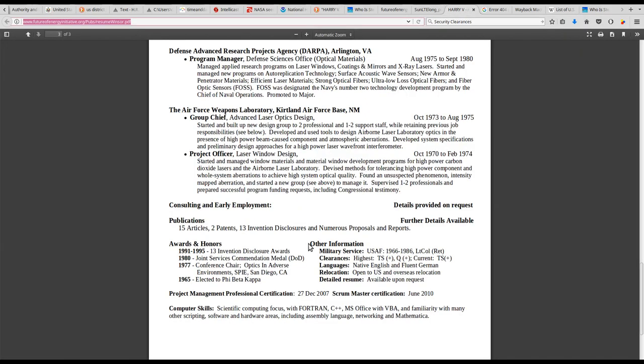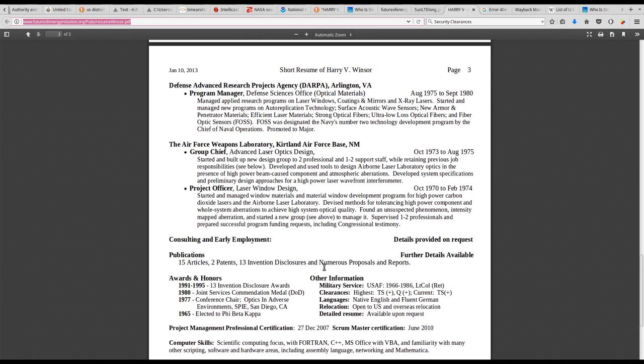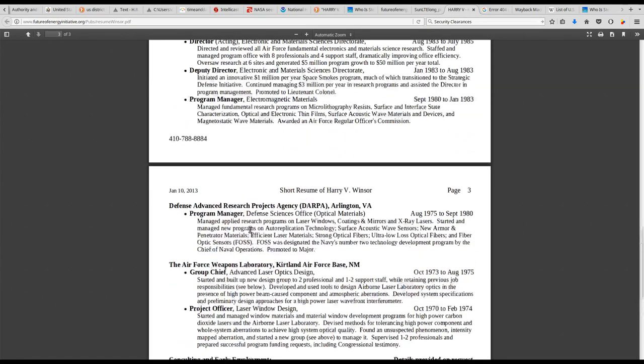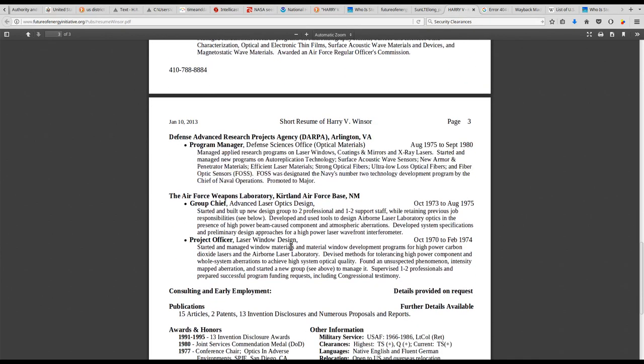man with top secret plus and Q plus clearance, the above top secret, the above top secret, DARPA dads, leaving a comment on a whistleblower page.